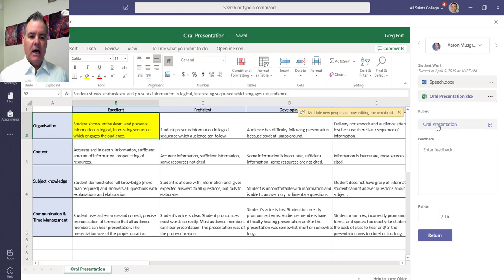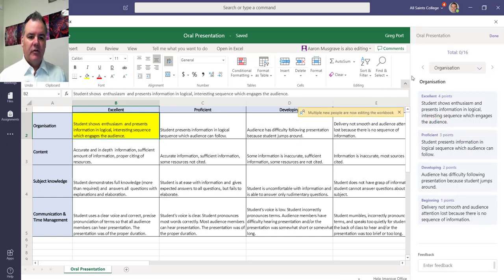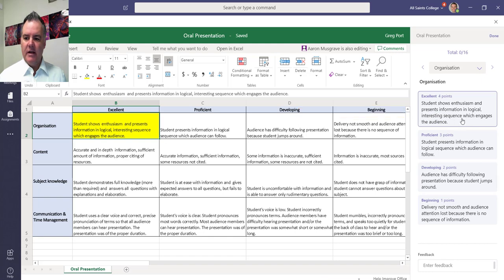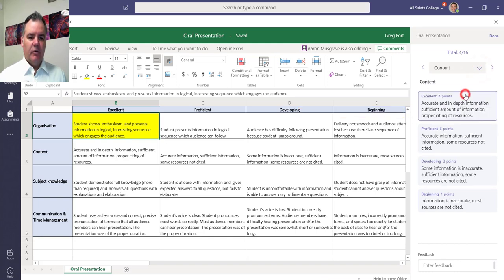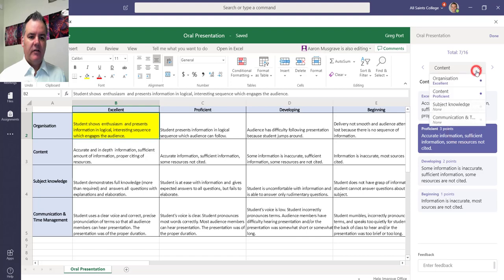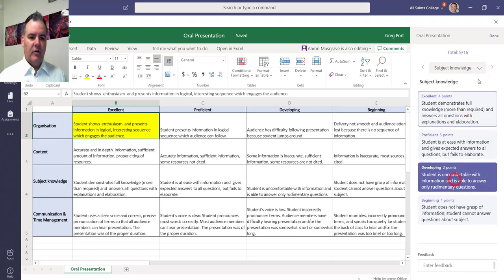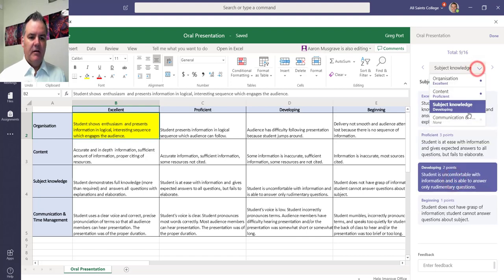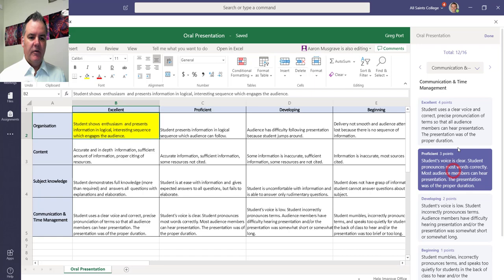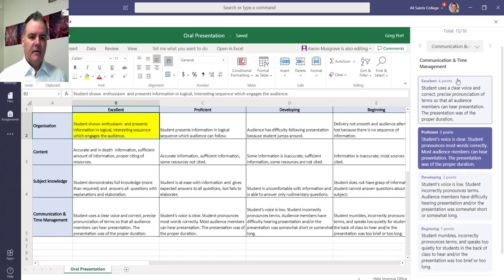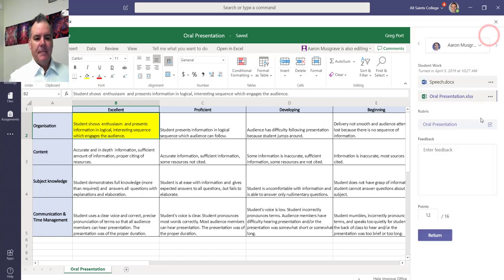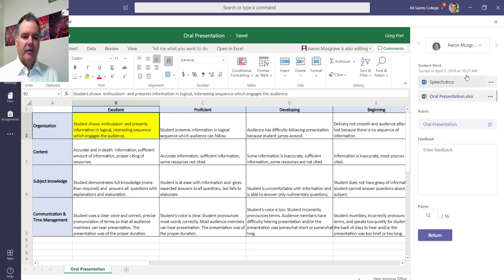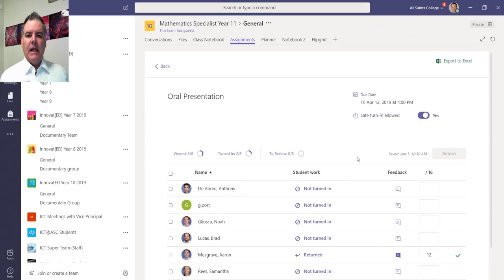And now I can actually mark them. So for their organization I can agree and say yes that was excellent. For content, Aaron hasn't done a self-assessment. For subject knowledge, developing. And for communication, proficient. So I can finish that and click on done. Based on the marks, that's 12 out of 16 for Aaron.